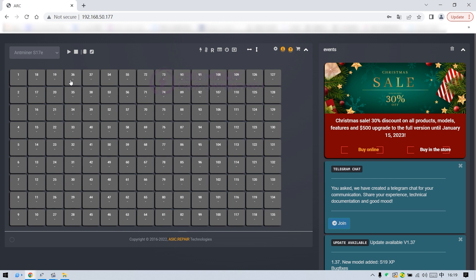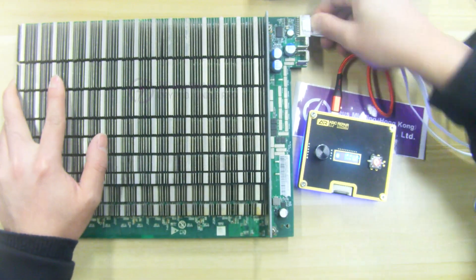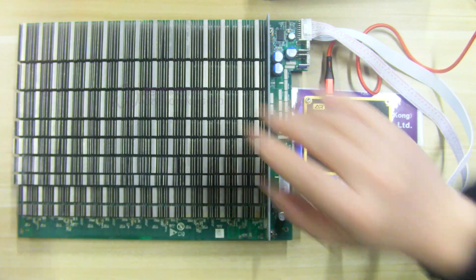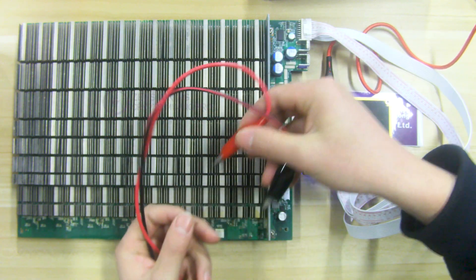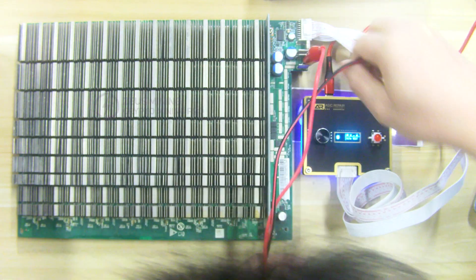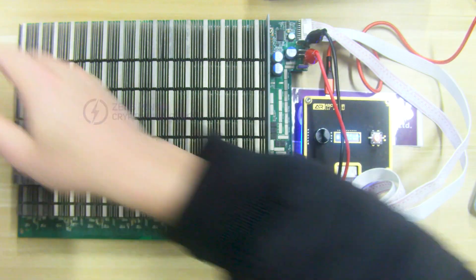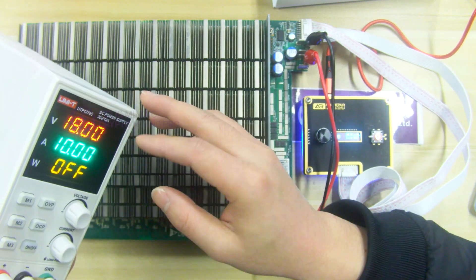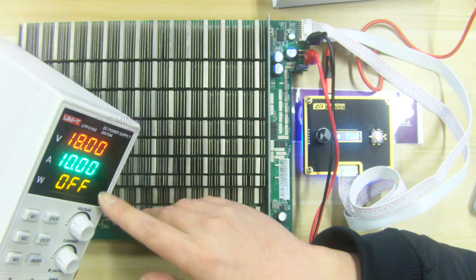Let's demonstrate how to use the ASIC repair tester. First, use the data cable to connect the hash board and the test fixture. Then clip the positive and negative clips of the power cord to the hash board — special attention must be paid to not reversing them. After the connection is complete, turn on the voltage regulating PSU and set the voltage to the 18-volt input voltage of the S17E hash board.